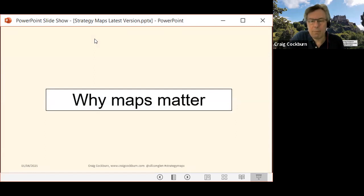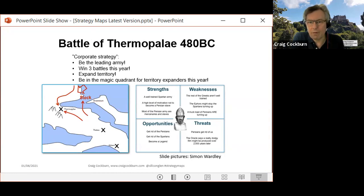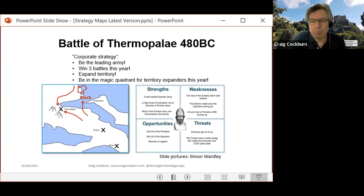First, why maps matter. Simon Wardley uses the example of the Battle of Thermopylae, immortalized in the film 300. Your typical strategy might be 'be the leading army' or 'win three battles,' and there's a SWOT chart — strengths, weaknesses, opportunities, and threats — which is interesting but doesn't tell you what to do or why. Whereas a map shows that by blocking the sea, you force the enemy to fight on land, at a narrow street at Thermopylae, which diminishes their numerical advantage. That strategy delayed the invasion and proved useful in the longer term.